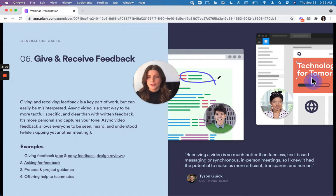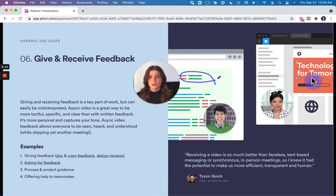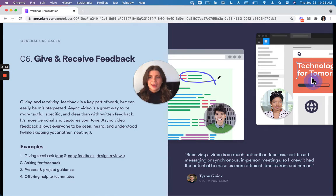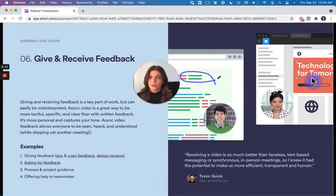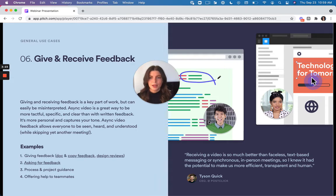And so asynchronous video makes that really easy because you're able to talk through things as though you were talking to the person live. And so with that, you can be more tactful and really get the message across the way that you intend it. It cuts out some of that opportunity for misinterpretation that comes with providing written feedback instead.